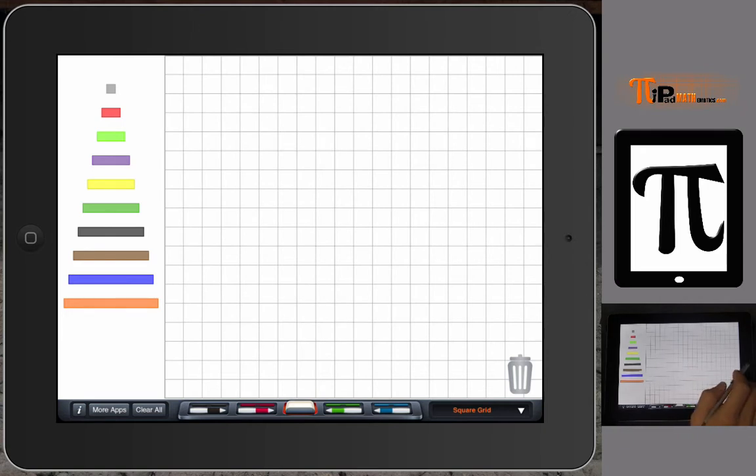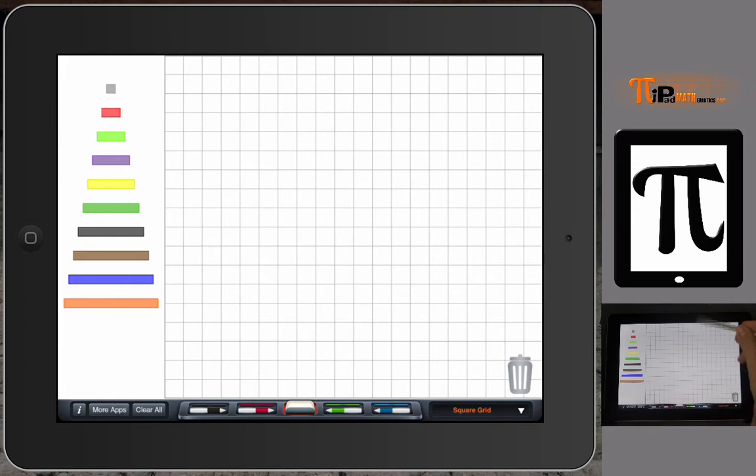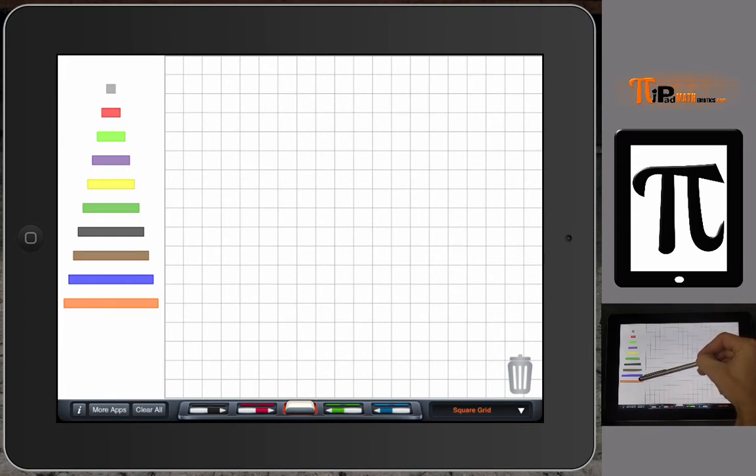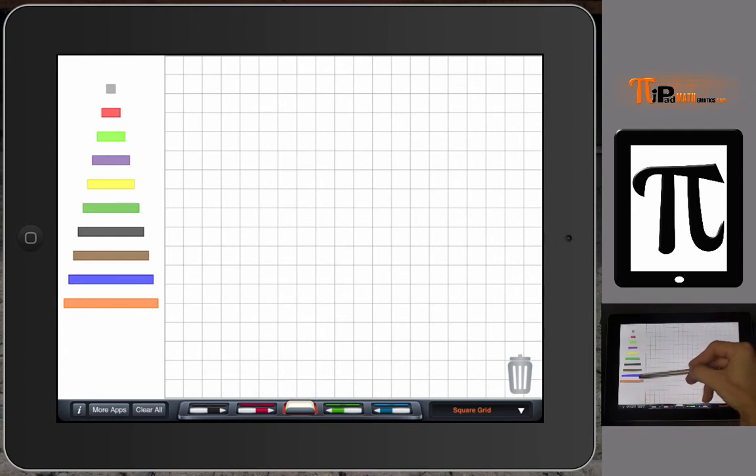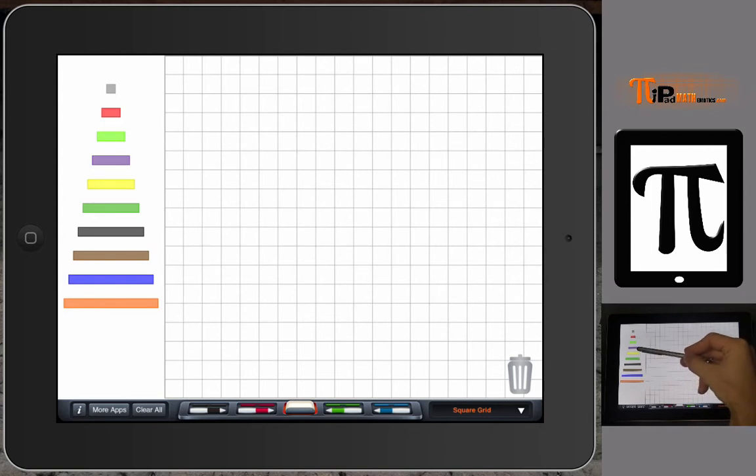These manipulatives are not new at all. The concept behind them is that they are in centimeter lengths from one all the way up to ten.